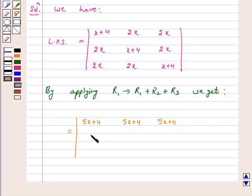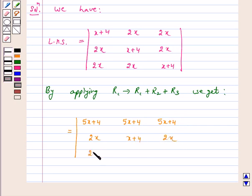R2 remains the same: 2x, x+4, 2x. And R3 is also the same: 2x, 2x, x+4.